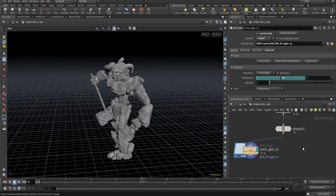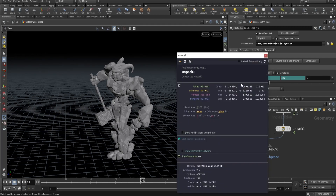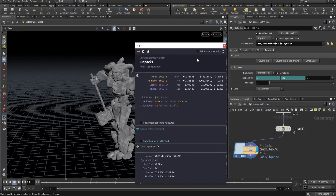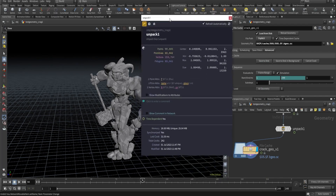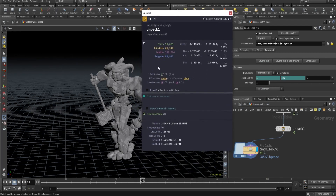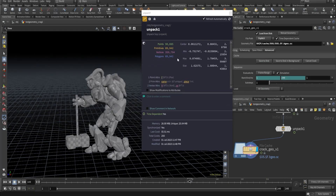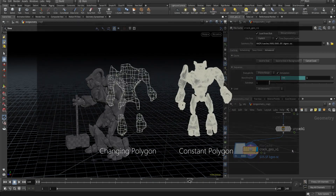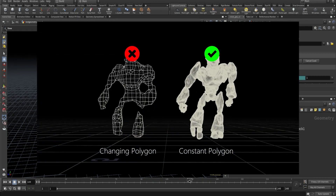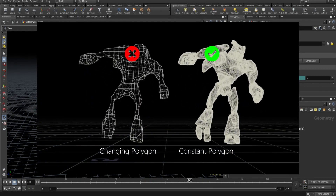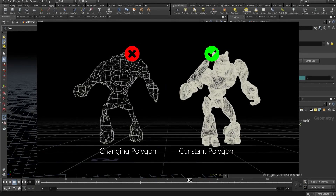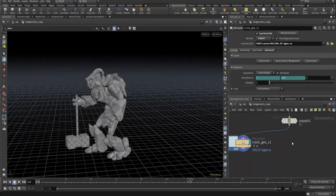Before we move on to the optimization technique, it's important to understand that geometry should have a constant polygon count. To check that, you can do this - as you can see it's not changing. And this technique won't work on changing polygon count.